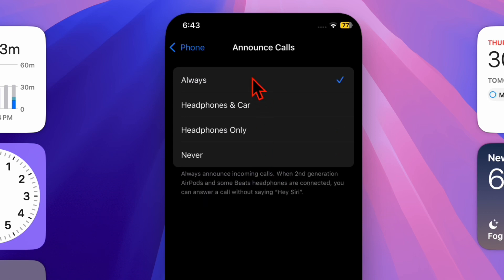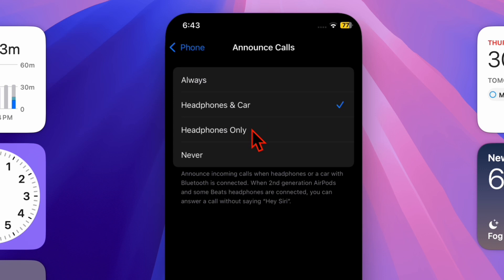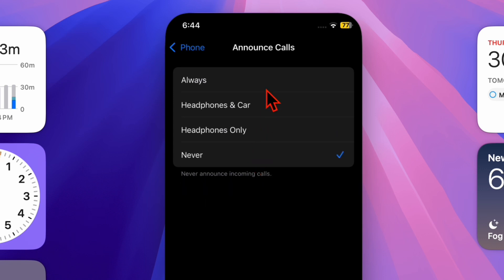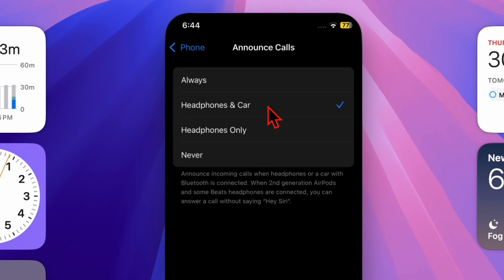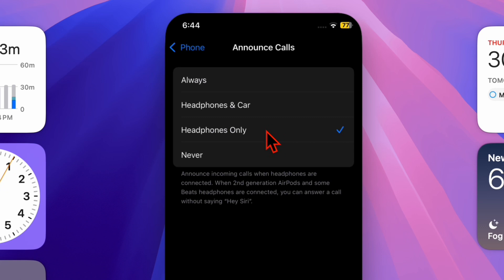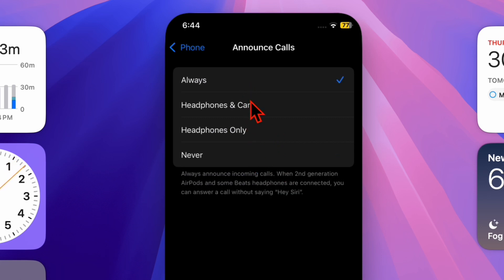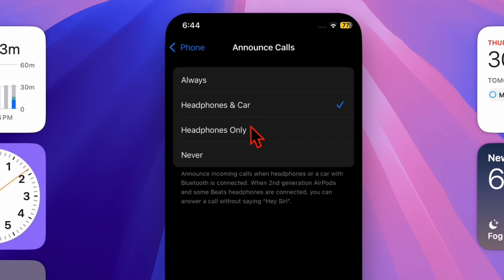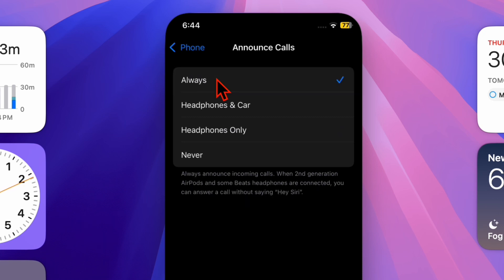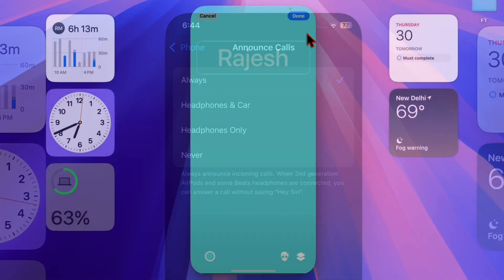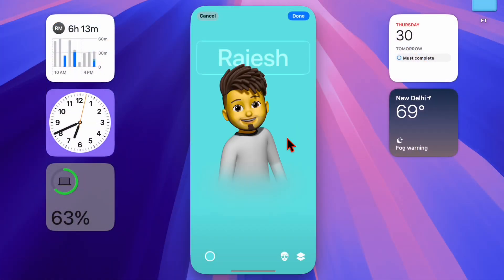You will now see four options: Always, Headphones & Car, Headphones Only, and Never. Choose Always if you want your iPhone to announce every call regardless of your setup. If you prefer it to announce calls only when using headphones or in the car, select Headphones & Car. If you only want it while using headphones, pick Headphones Only. And if you don't want the feature, select Never to disable it.